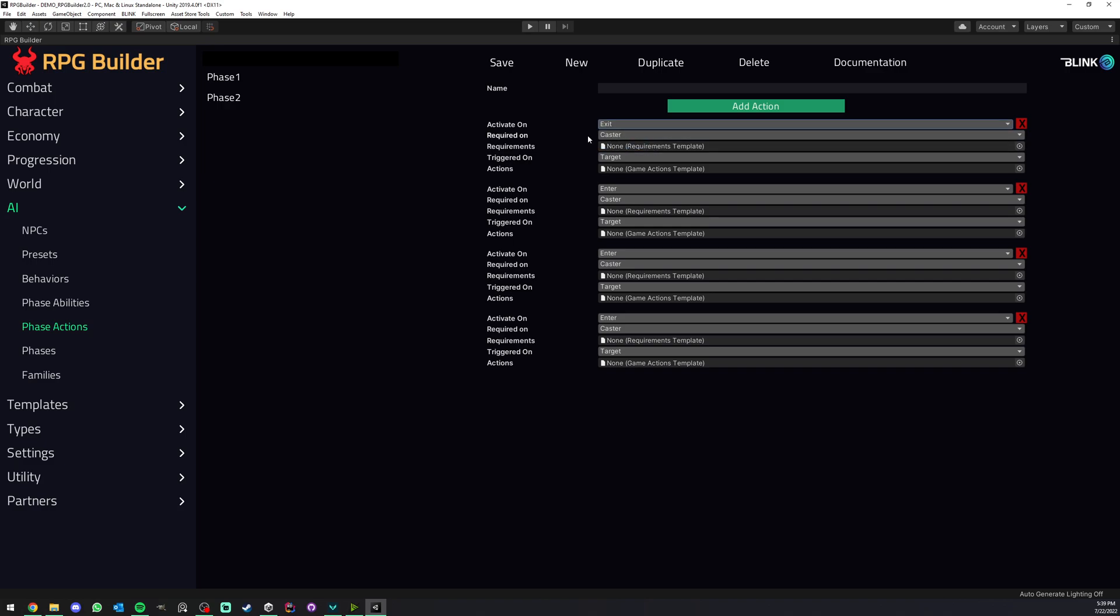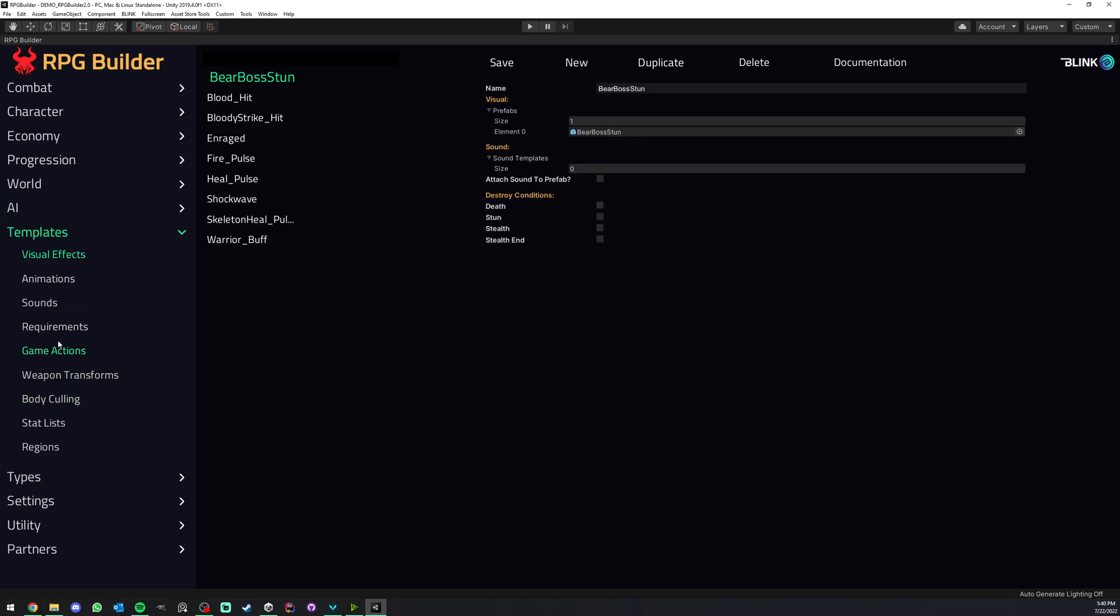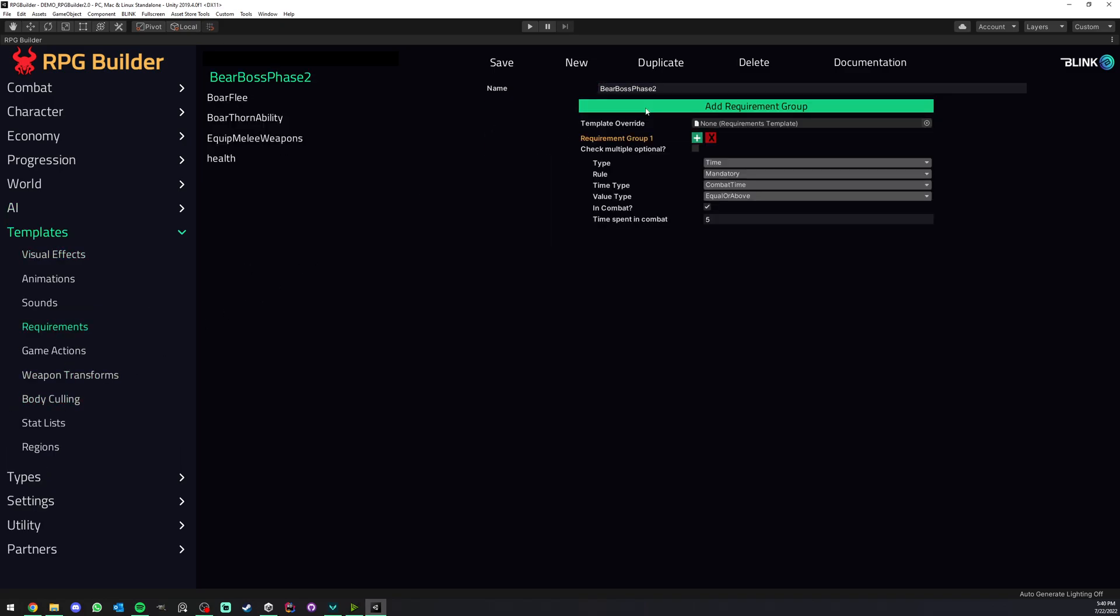And below, this is optional, so the requirements are not mandatory. You could leave this blank and basically the actions here that you assign are going to be triggered no matter what. But if you do want those to be triggered only based on certain requirements, you can go under templates, requirements, and create your own.